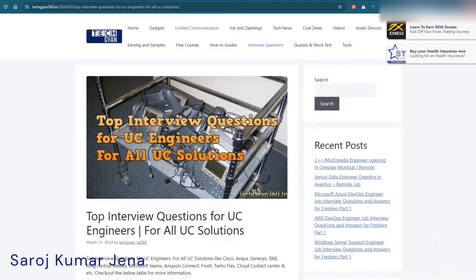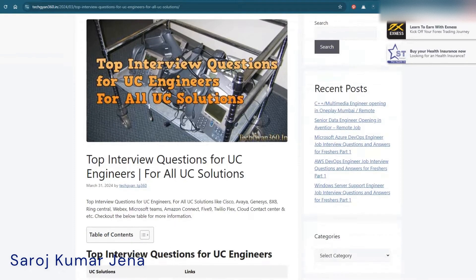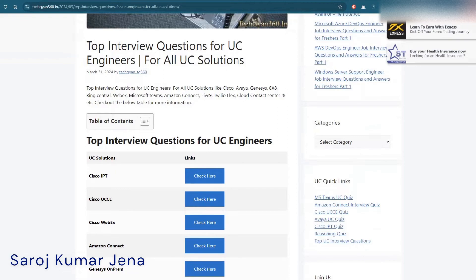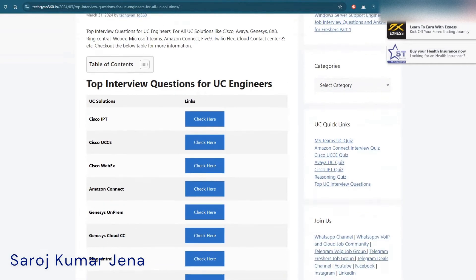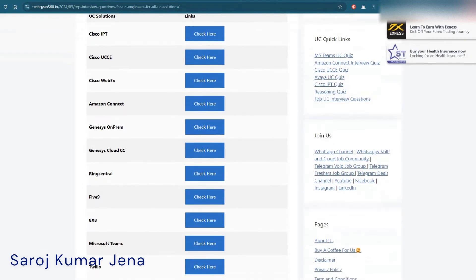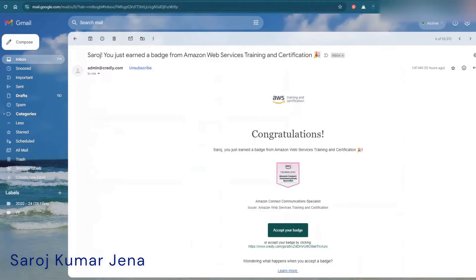Before that I just wanted to show you this website, techyan360.in. Currently we have added lots of things here — for tracers, for VoIP domain, for UC solutions, and lots more. There's a special section for voice engineers where we have added lots of interview questions and a few answers as well, covering Cisco IPT, UCC, Webex, Amazon Connect, on-prem, cloud CC, and lots more.